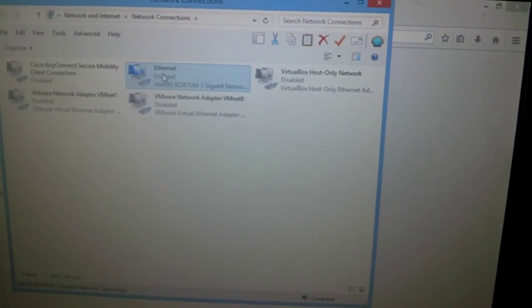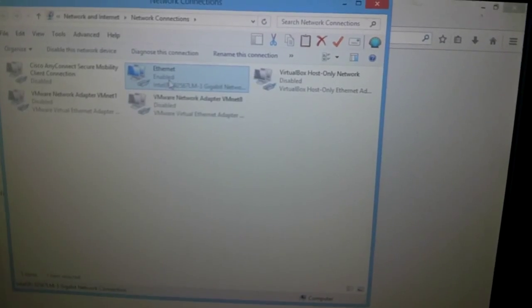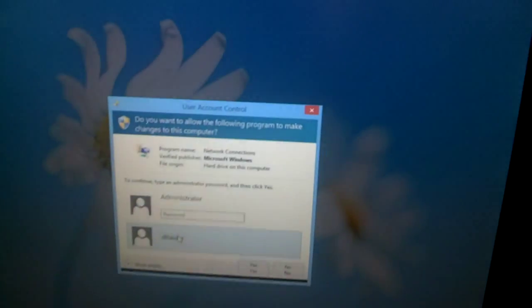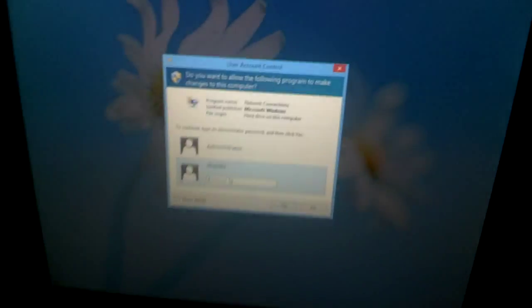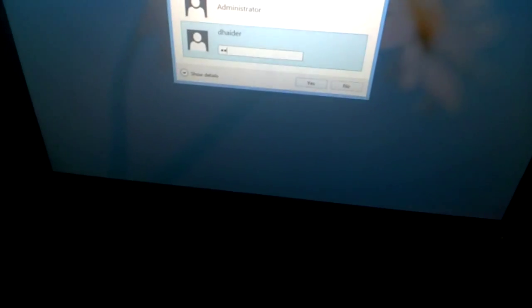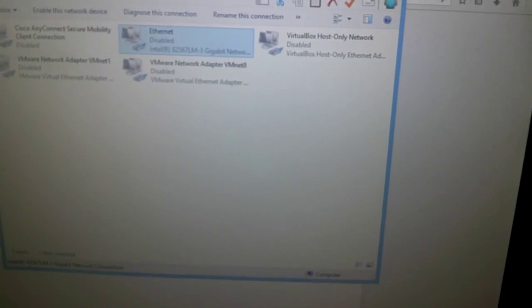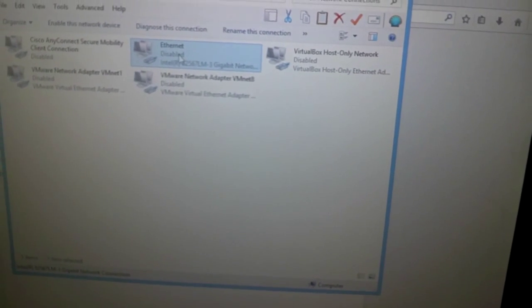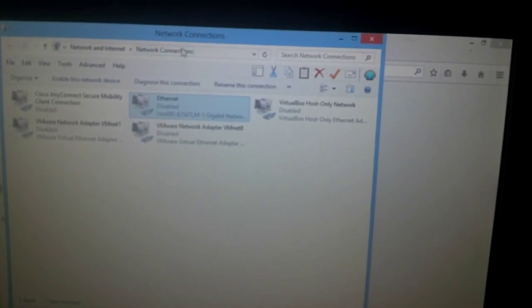...is to right-click, disable. And of course, you're gonna get a password if you are not administrator. It's disabled, and then you enable it. It's enabling right now, and then you will see this enabled again. So there you go.